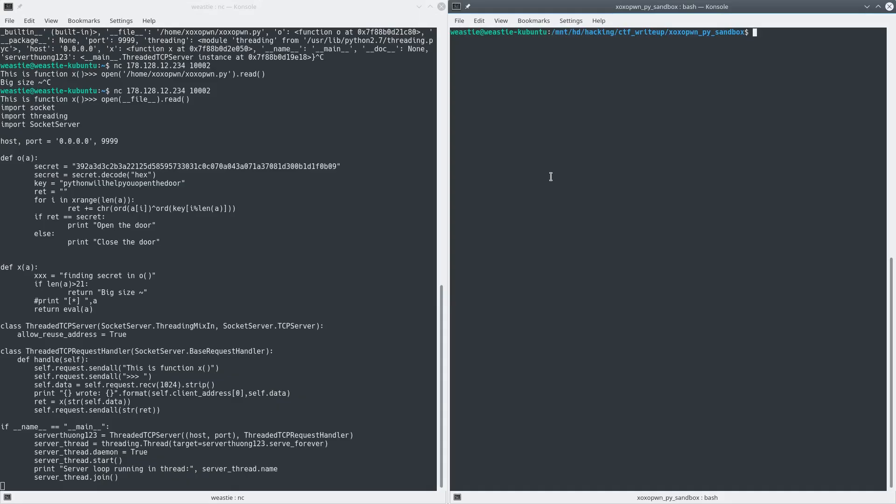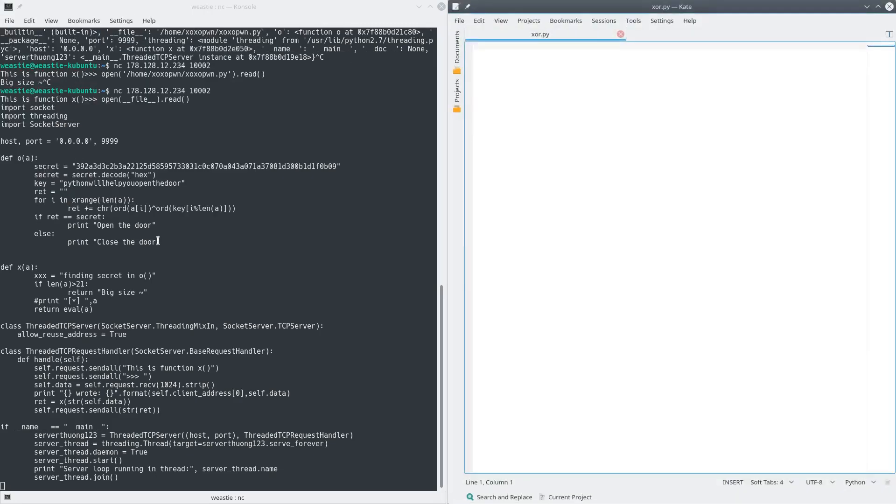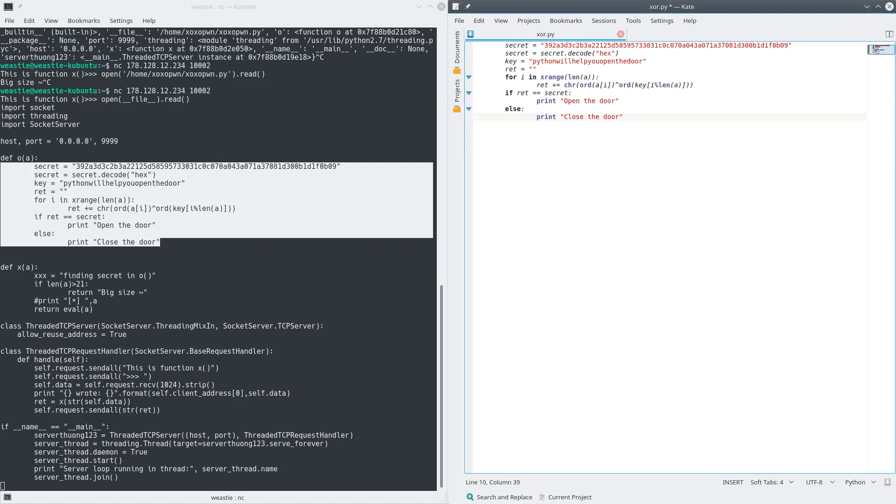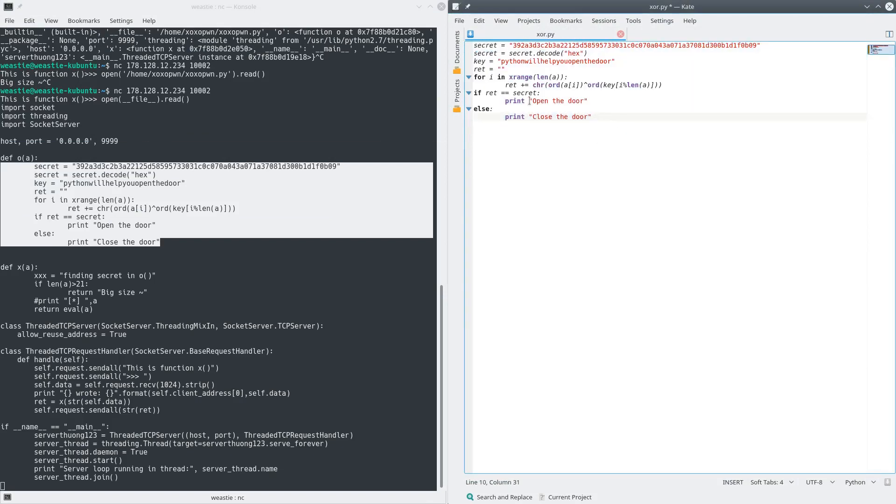So let's write our own Python script using their code, except instead of XORing A with the key, we're going to XOR secret with the key. Now we can fix some formatting, and instead of checking if return equals secret, let's just print it out.